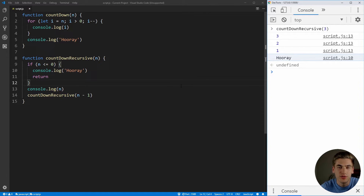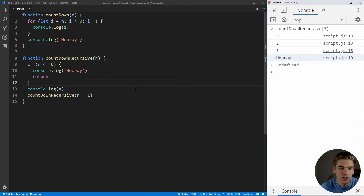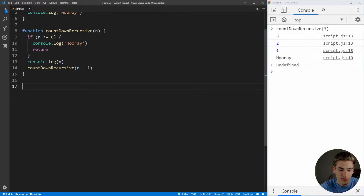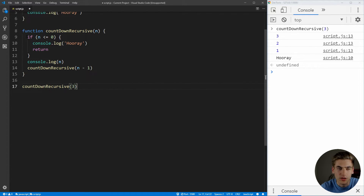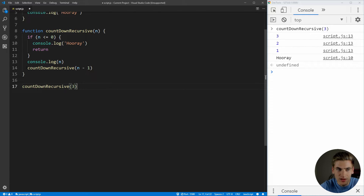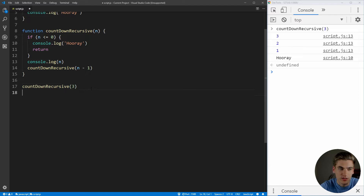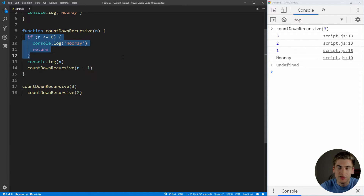Let's break it down step by step to figure out exactly how this function works. The first thing that happens is we call countdown recursive with the number three. It's going to check: is three less than zero? It's not. So we skip the guard clause, log out three, and then call countdown recursive with n minus one — which is two. Same exact thing: is n less than zero? No, it's not.